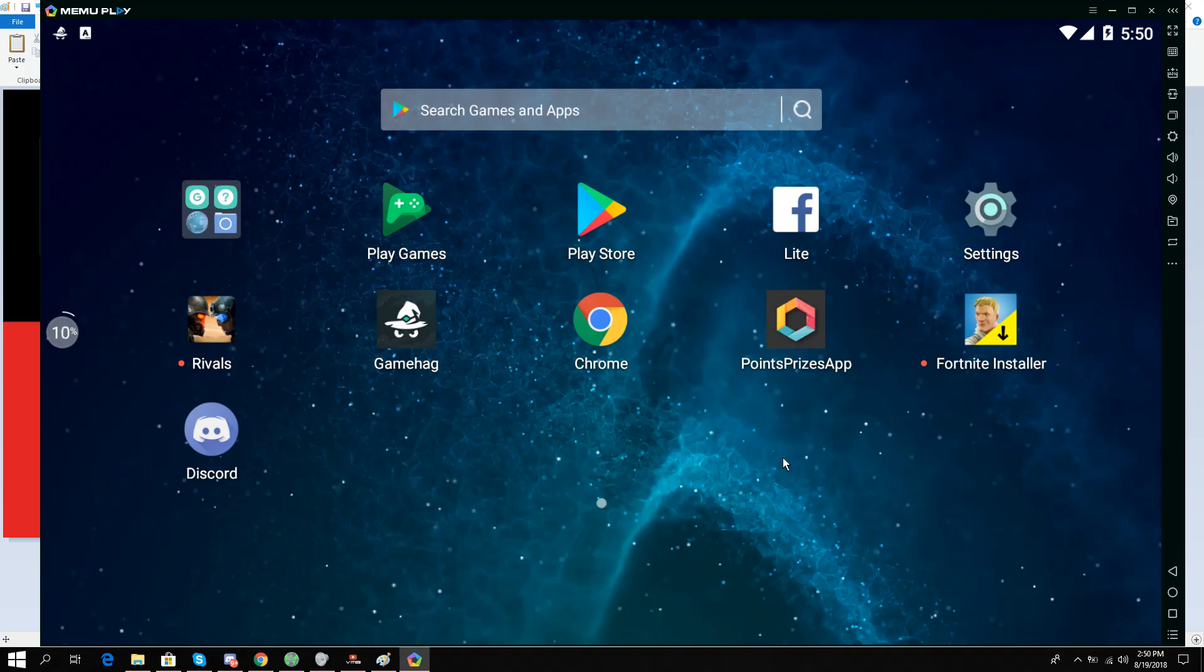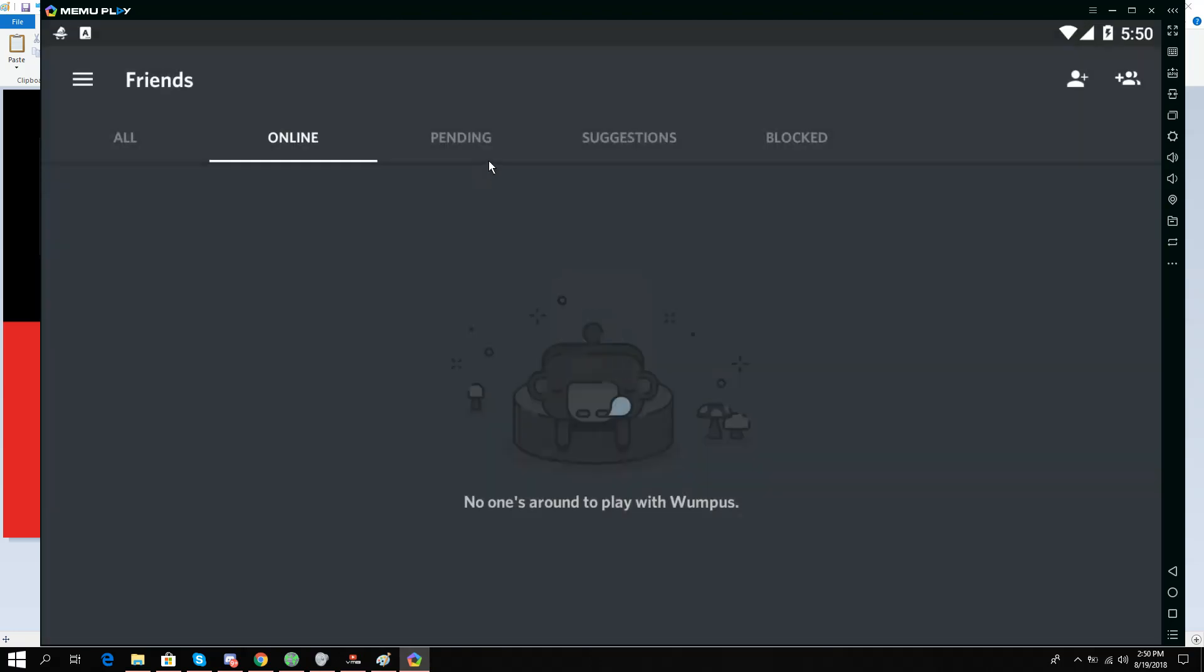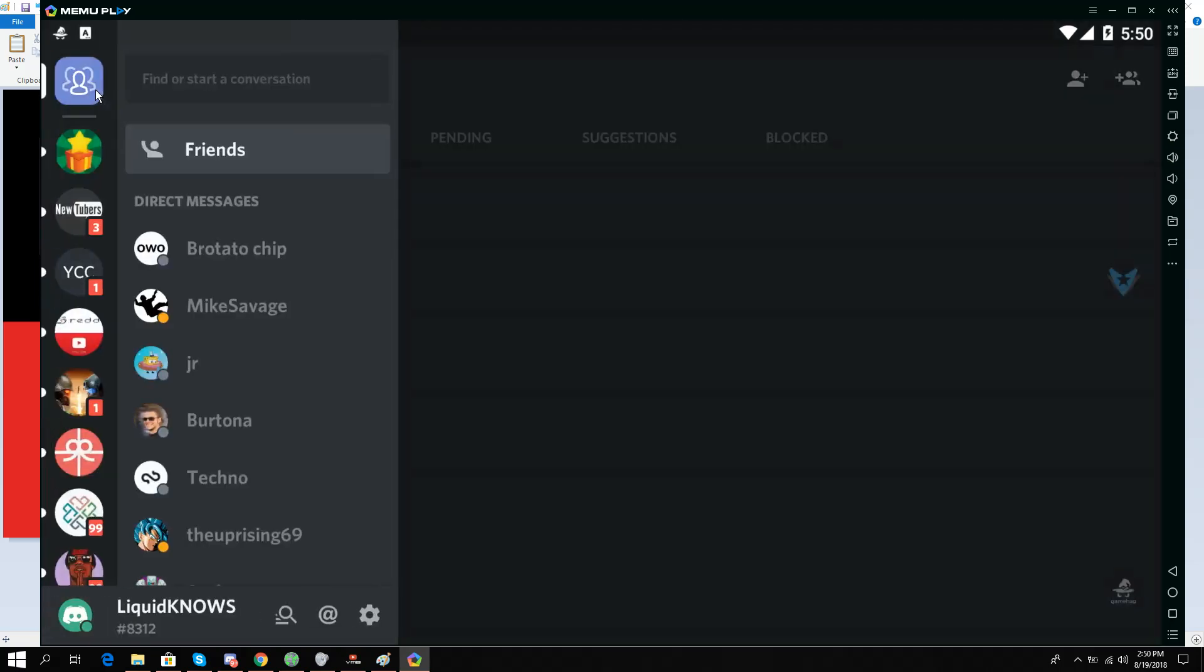So let's start. I'm in MEmu Play and I'll open Discord. Now I'll just go to the Friends tab over here.